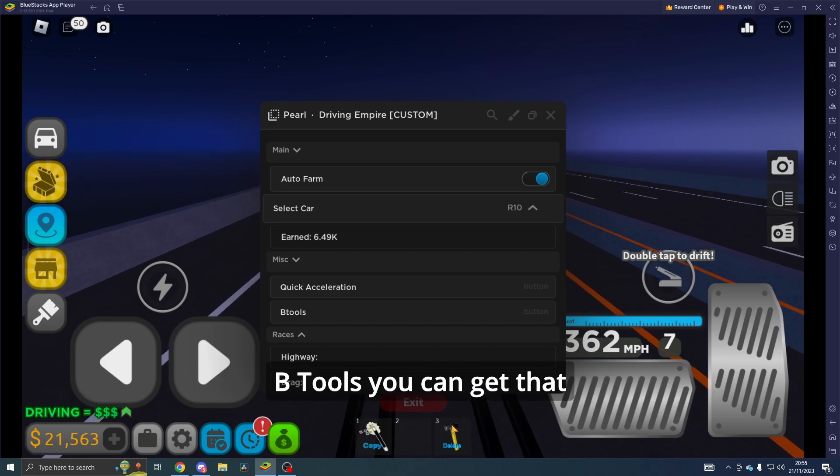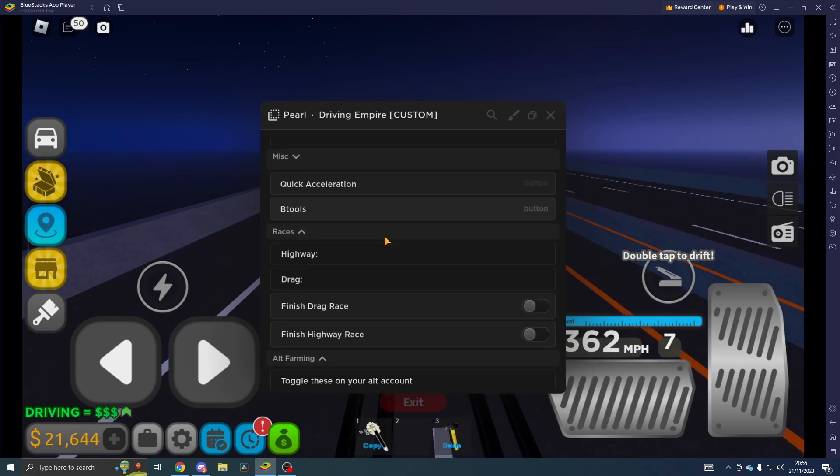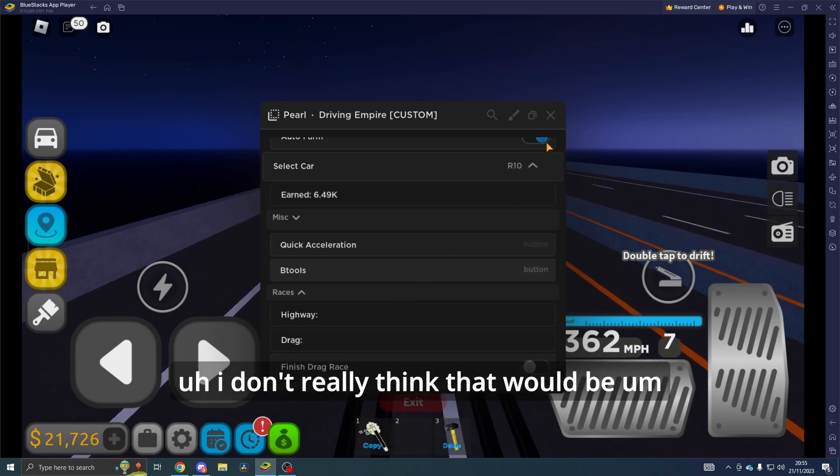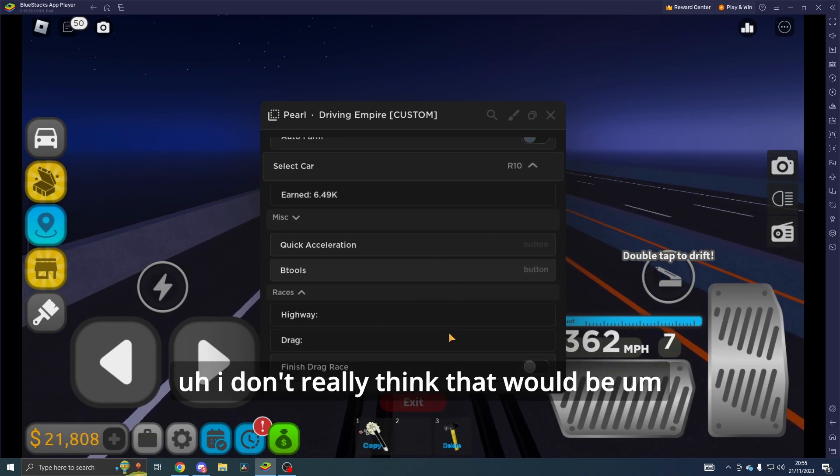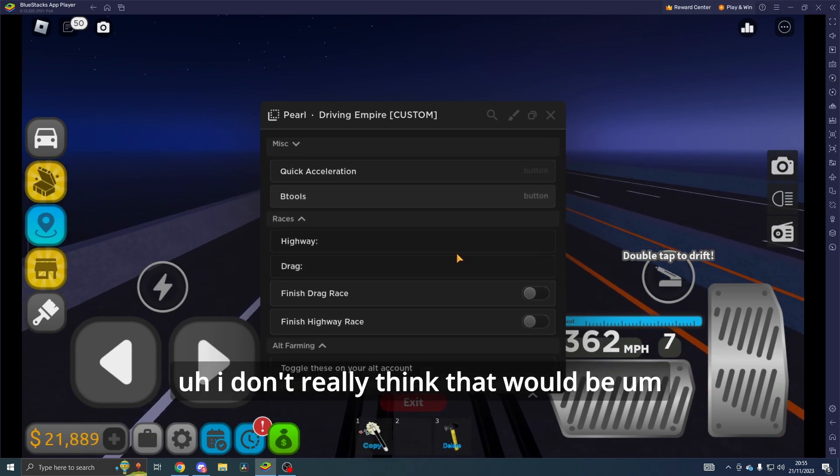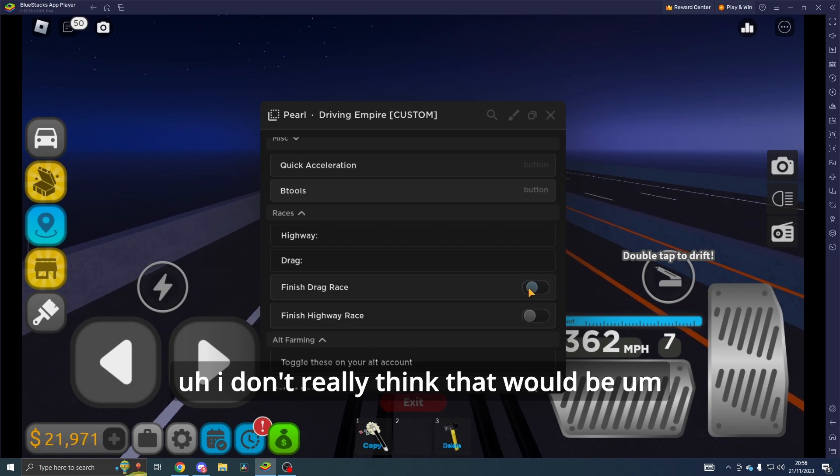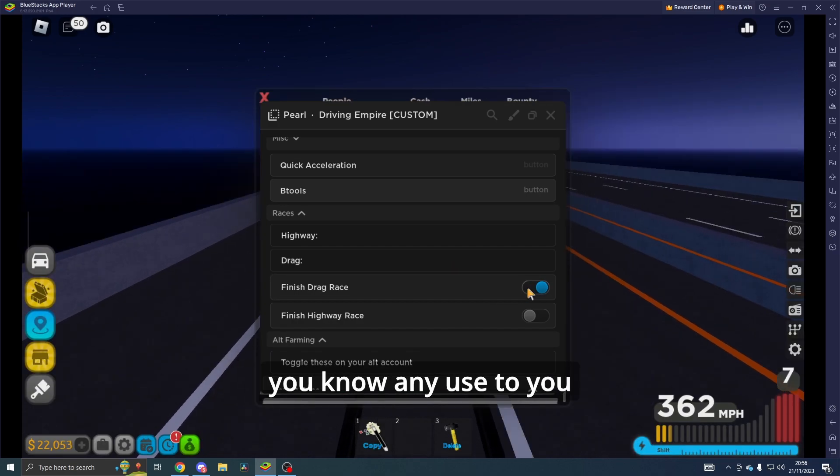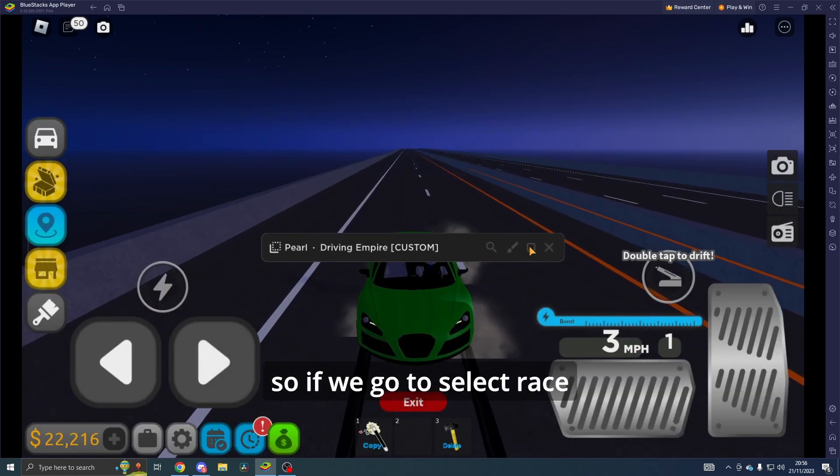If you want B Tools, you can get that. I don't really think that would be any use to you.